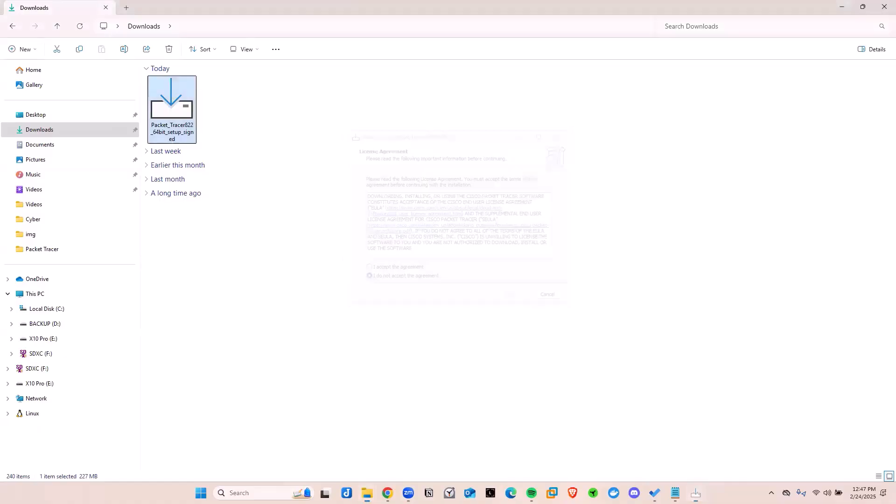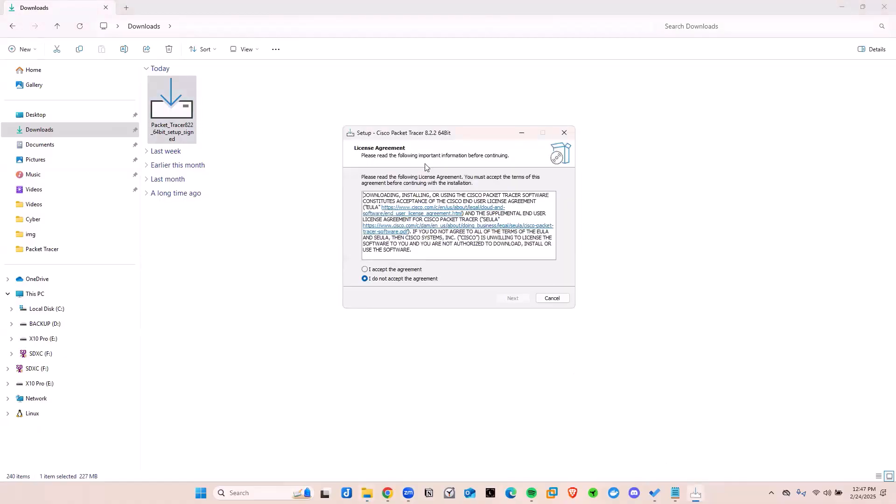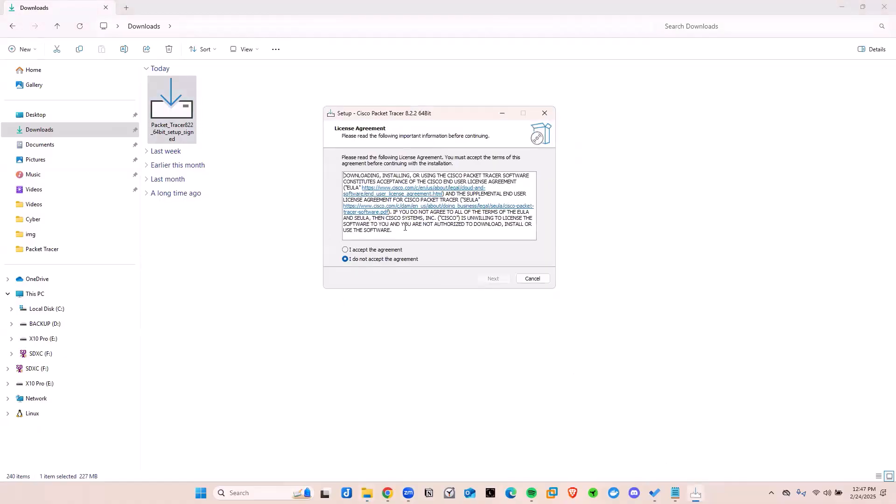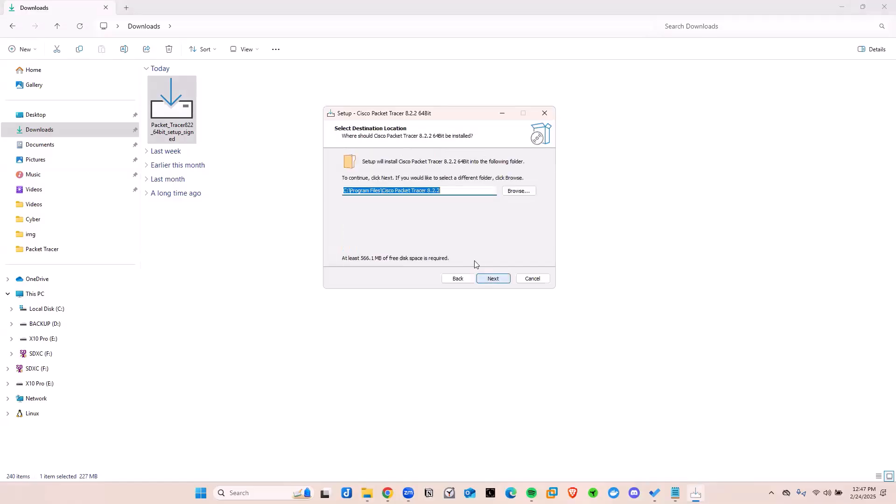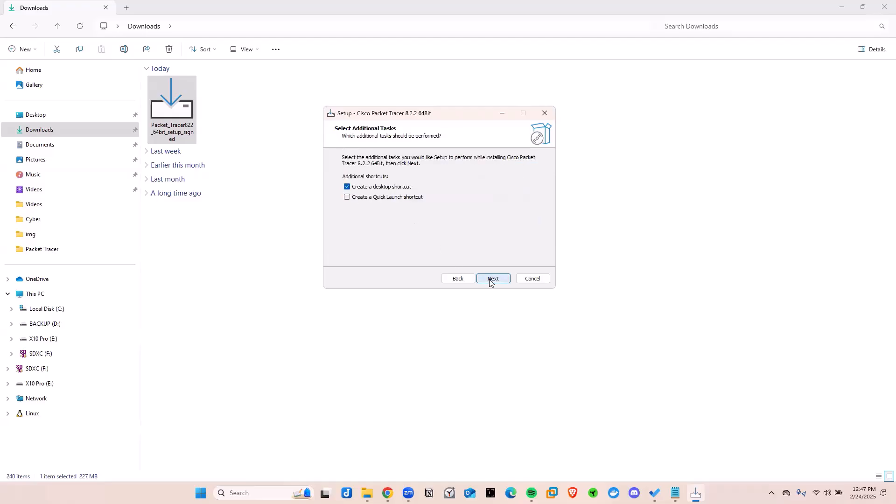Right now they're asking us to agree to the terms. We're going to go ahead and click. Yes, I agree. Then click next. They'll tell us where we want them to save this Packet Tracer in that program file in Cisco. I'm going to say, yep, that's okay with me. You want it to be saved as that name. I'm going to say, yep, that's okay by clicking next.